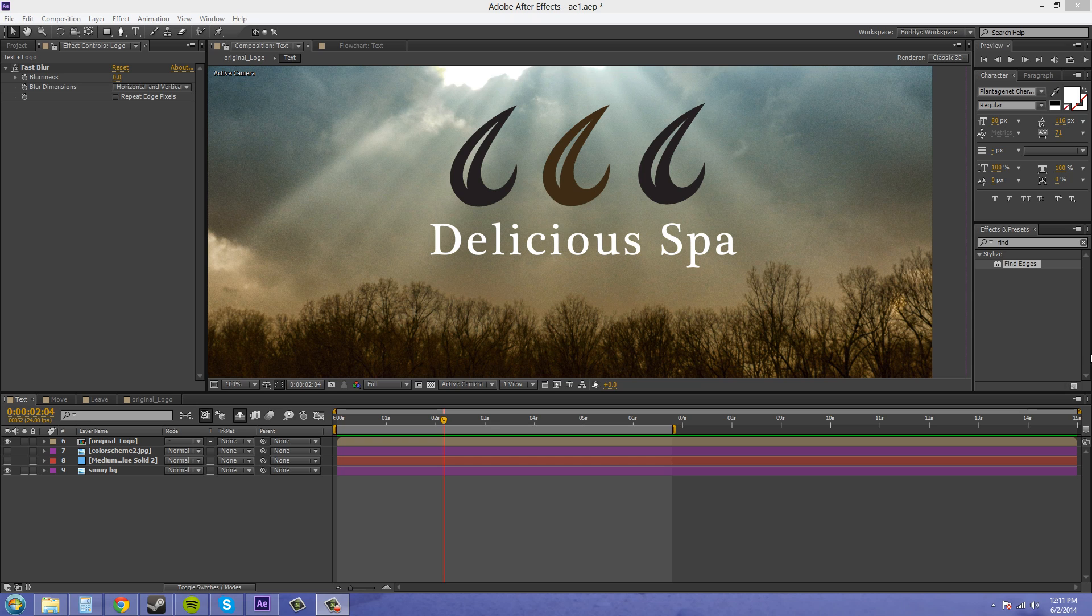So the way we're going to do that is by creating a solid and then applying the lens flare to a solid and then adding a blending mode to get out the actual color of the solid. And then by doing this,